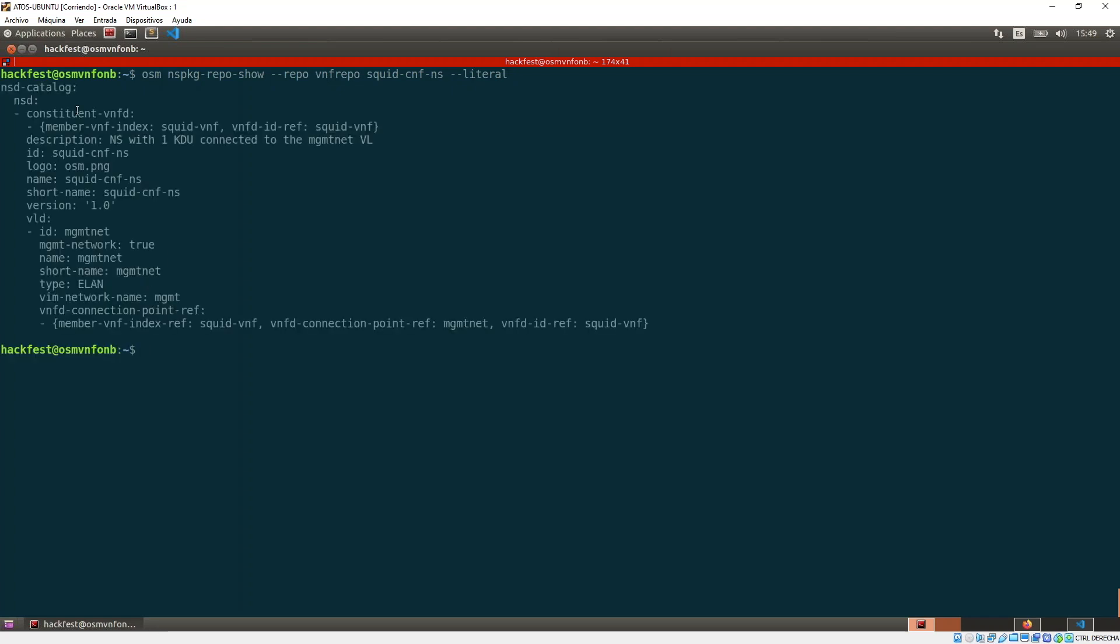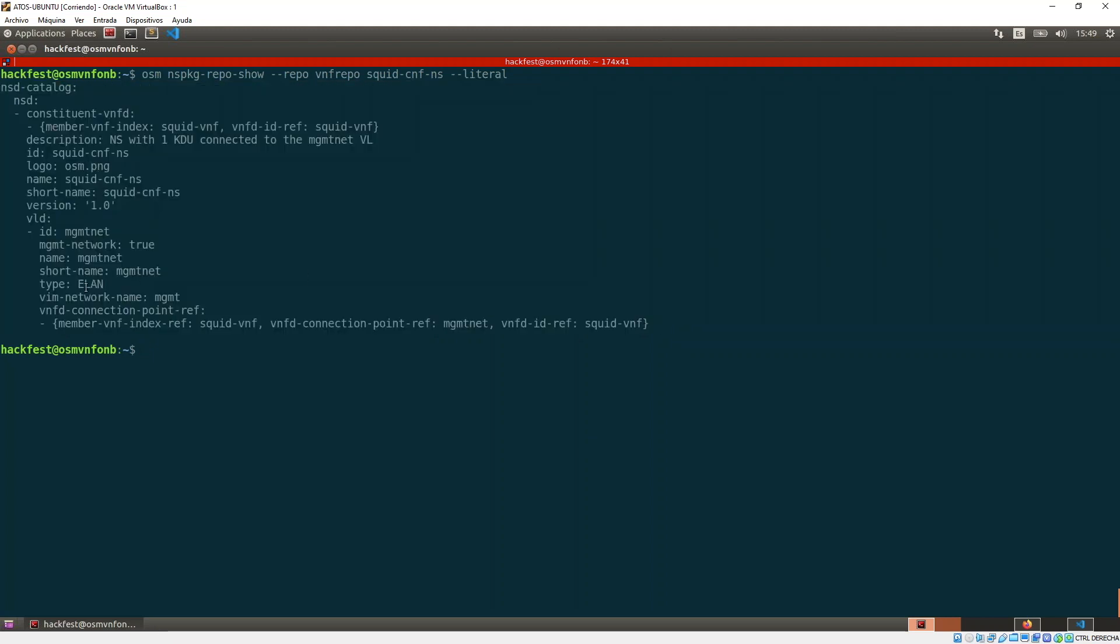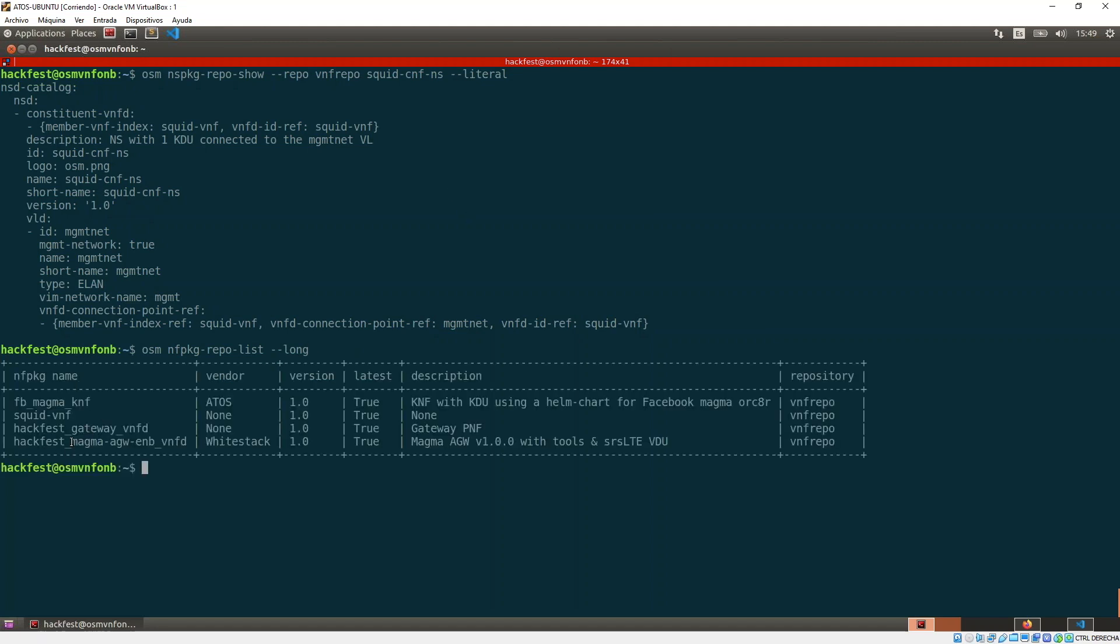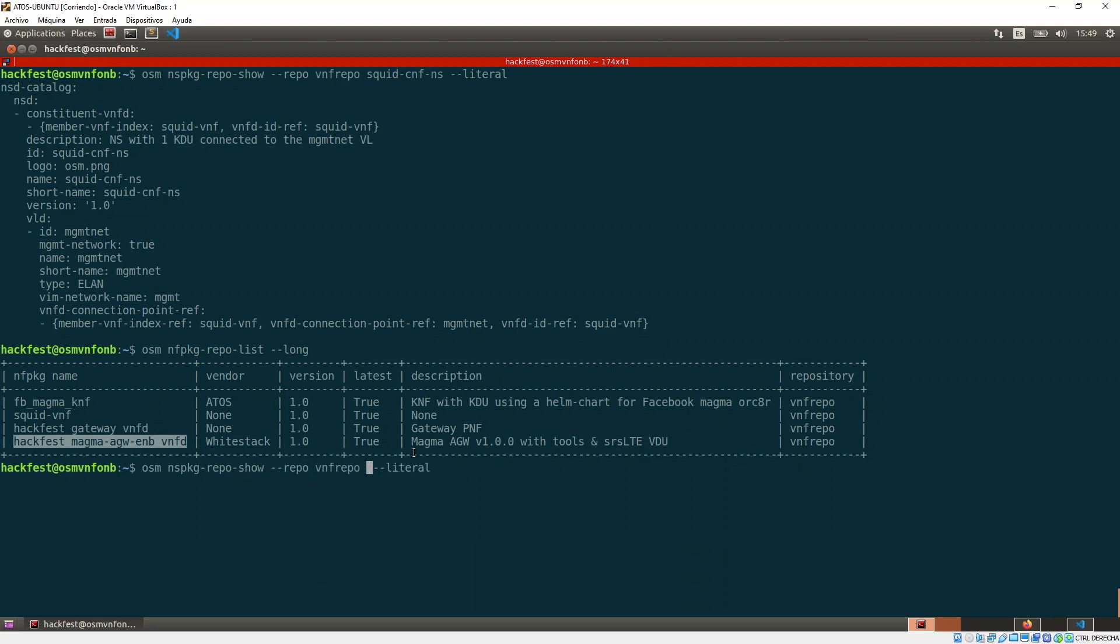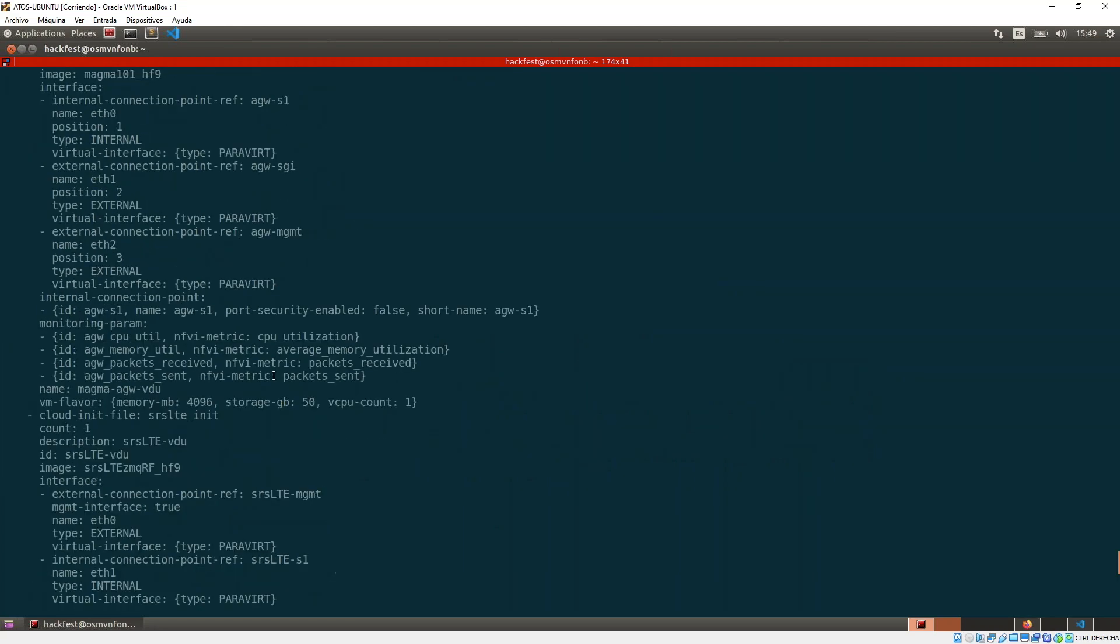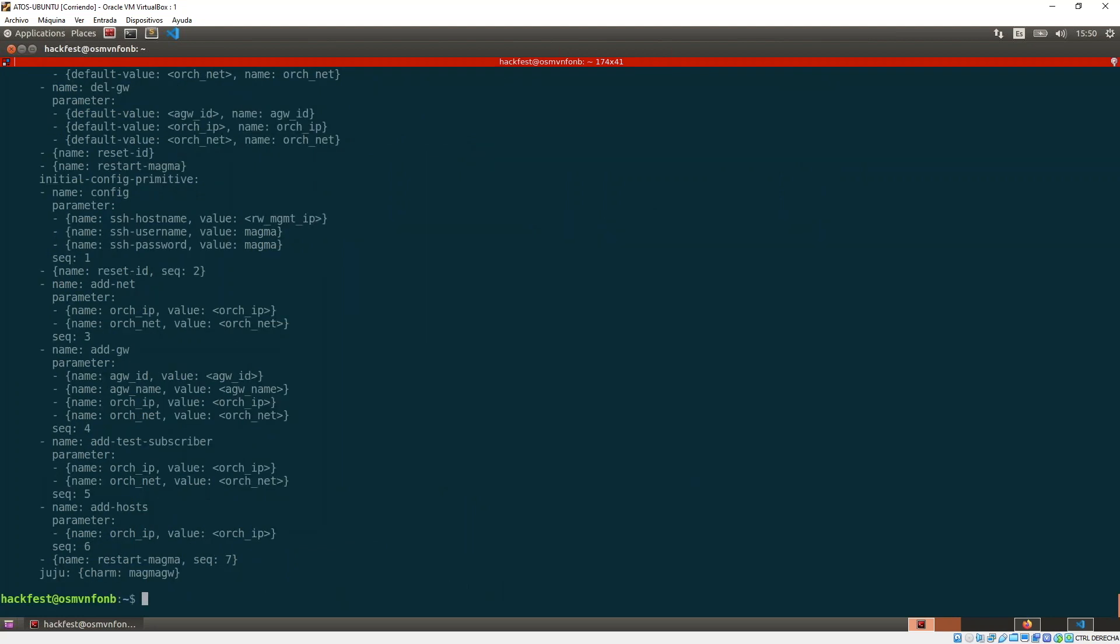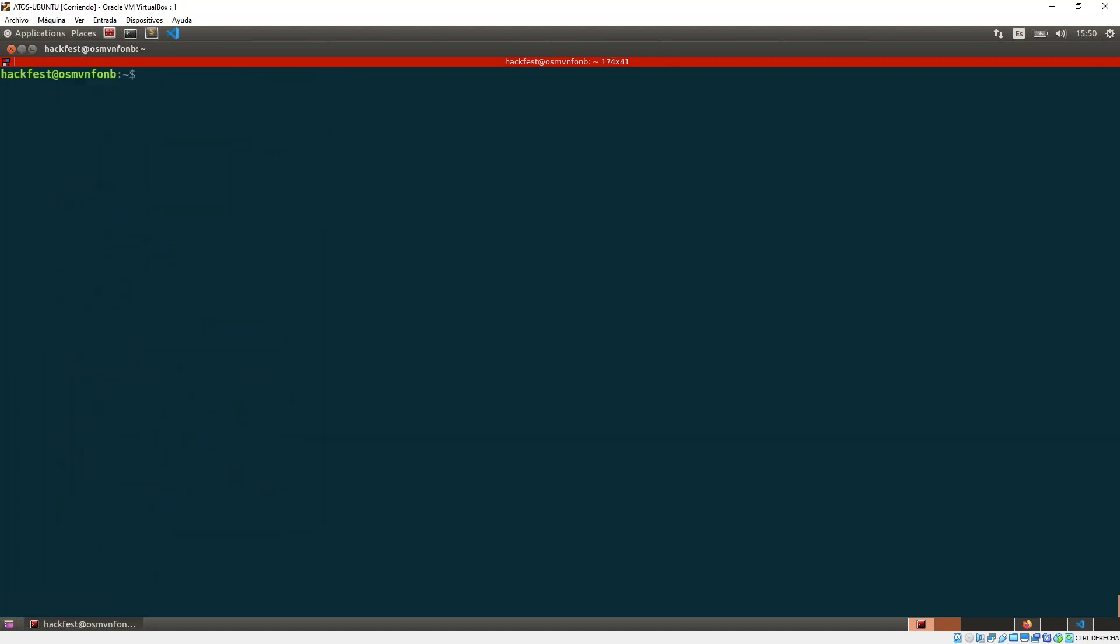In this case we need to indicate which repo because if you have multiple repos it has to be unique. So repo vnf_repo and then you have the descriptor. If you like to copy paste, you have the option --literal where you get the network service descriptor in YAML. You can see here that this network service descriptor has one VNF that is squid VNF, the VLDs and so on. This is pretty simple. Let's show you one more complex, the one that has the gateway.